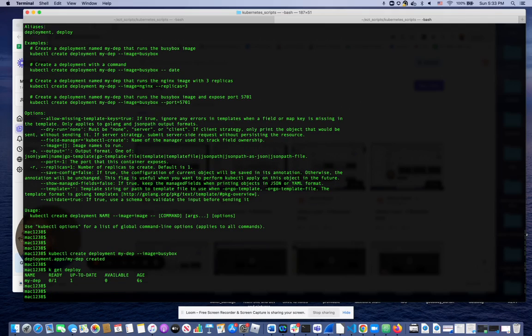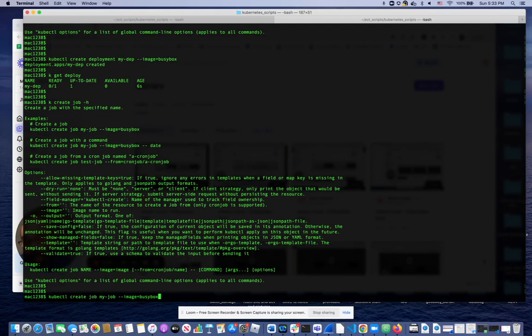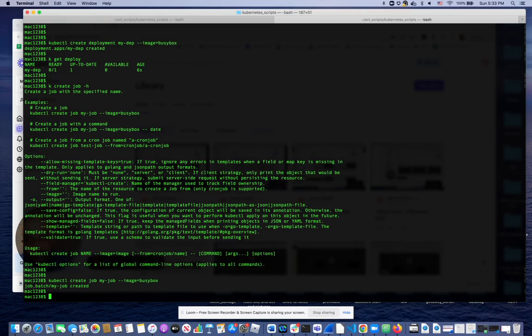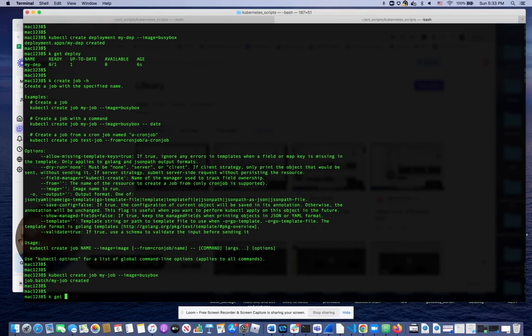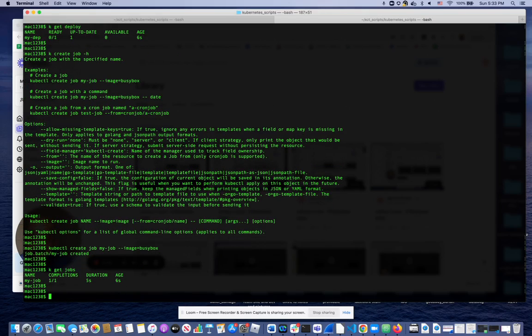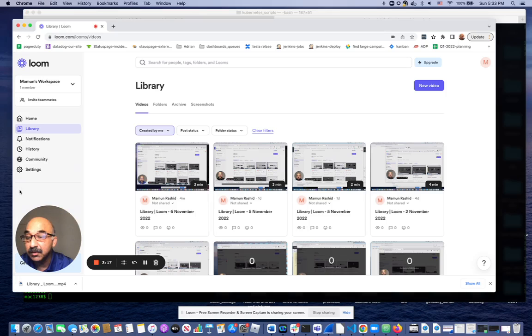One more example: if I do kubectl create job minus h, I get the examples right here. So I can literally copy, paste, and run that. And now I can just do kubectl get jobs - there's one. So hopefully this was useful to you. As you can see, this is super easy if you just know what command to run to get the help to begin with. Once you have that, then it's super easy to just create resources on an existing cluster that you have access to. Hopefully this was useful to you, and we'll see you next time.